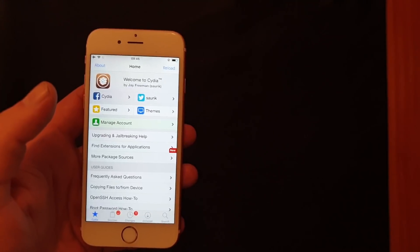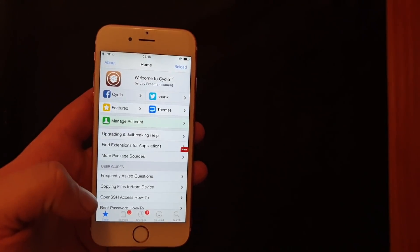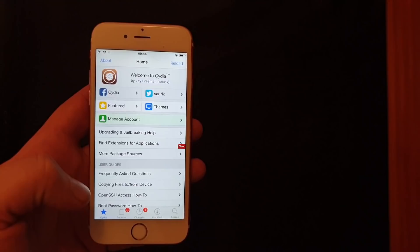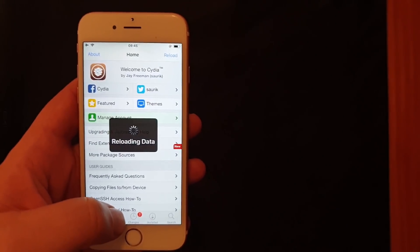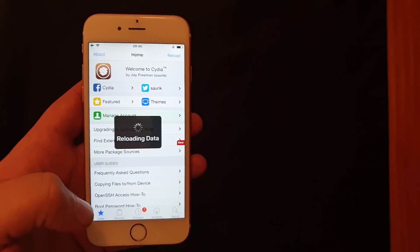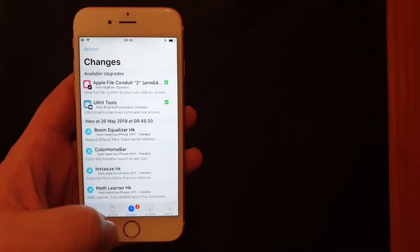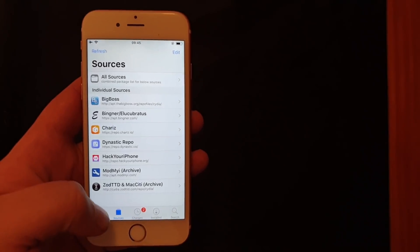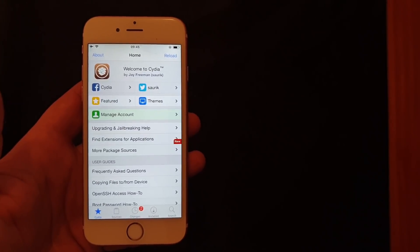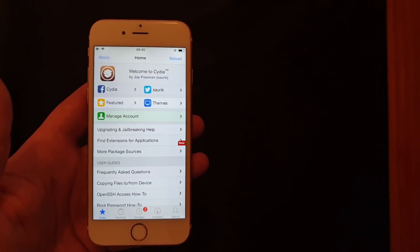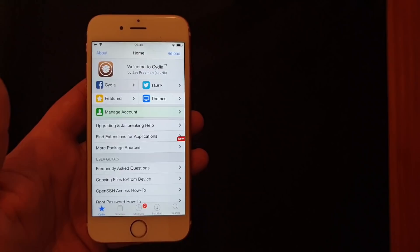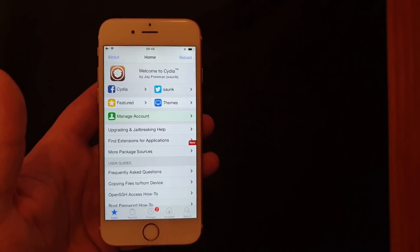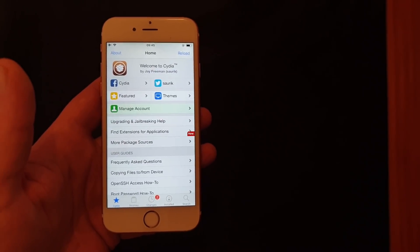And we are now jailbroken on the new iOS 12.3.1. If you like this video please do comment, rate and subscribe and all that, you know the drill. Thank you for watching and enjoy your new fully untethered jailbroken iOS 12.3.1 device. Thank you so much for watching guys and see you.